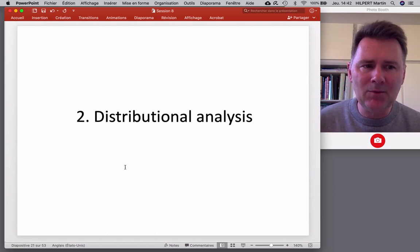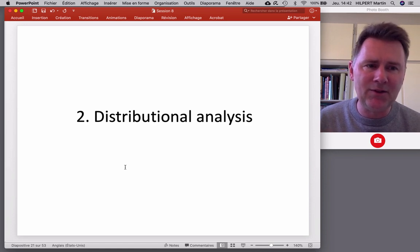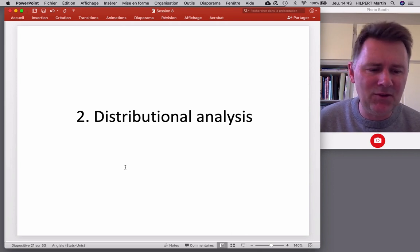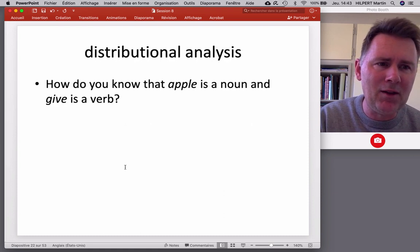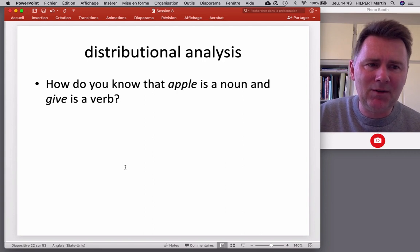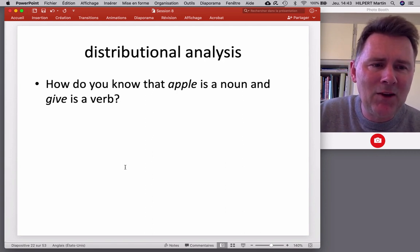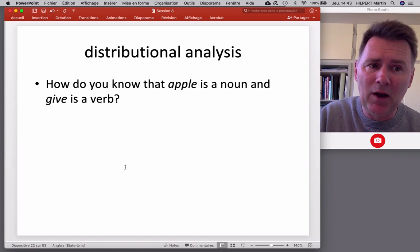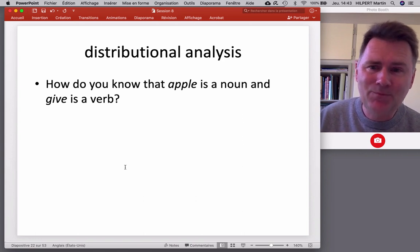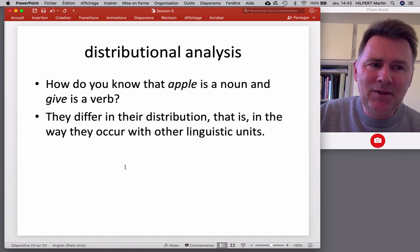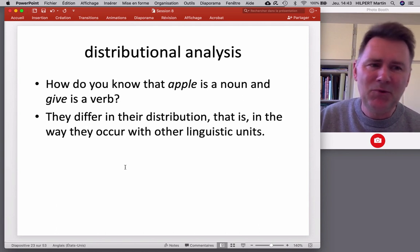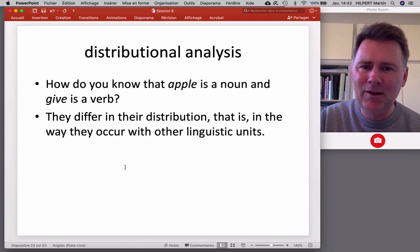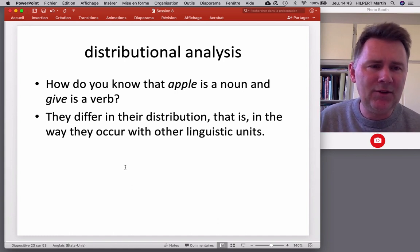The second idea Tomasello discusses is distributional analysis. That sounds very technical, but at the heart of it, it's actually very simple. How do you know that 'apple' is a noun and 'give' is a verb? The reason is that 'apple' and 'give' differ in their distribution — that is, they differ in the way they occur together with other linguistic units.